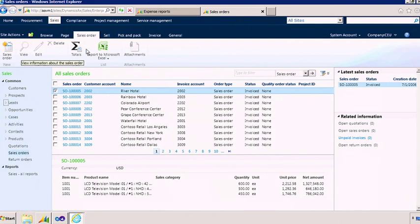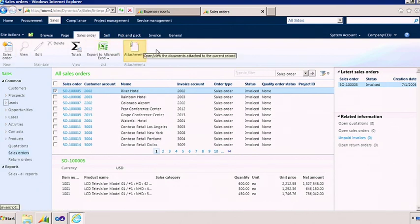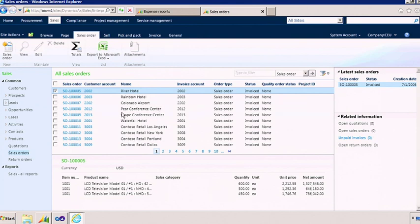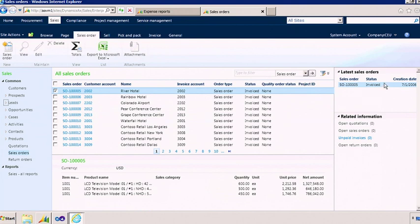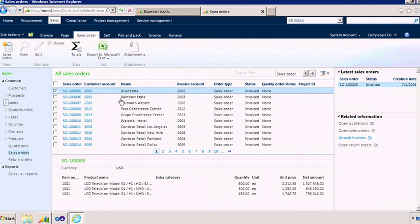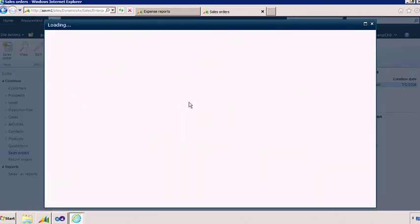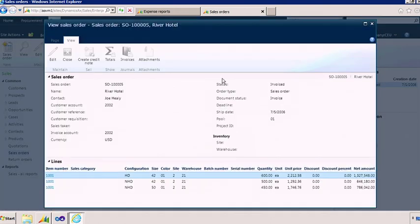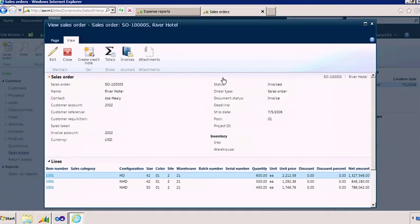You have the action pane at the top. You have the list here with the preview pane that displays extended information. And on the side, you have fact boxes on this page. They display related information. As before, you can click on the link to start working with the sales order.